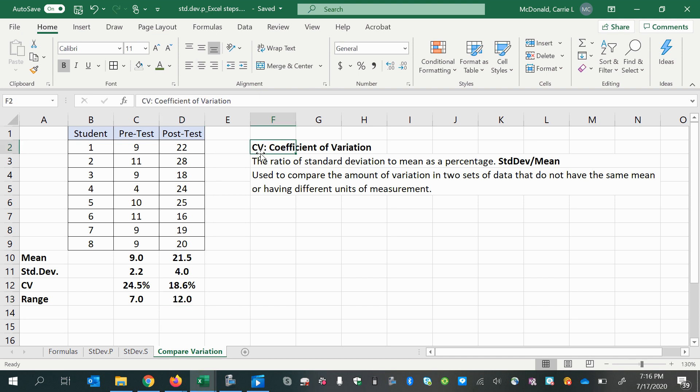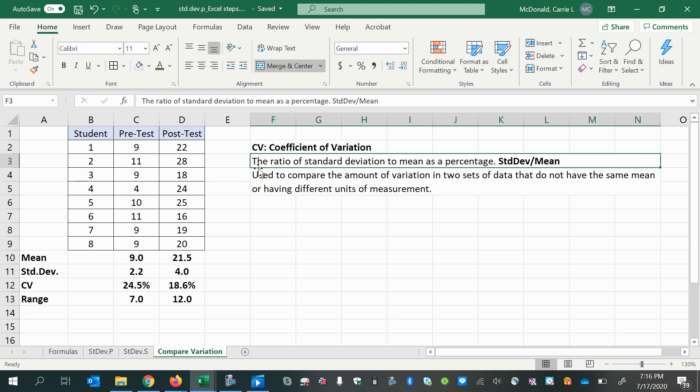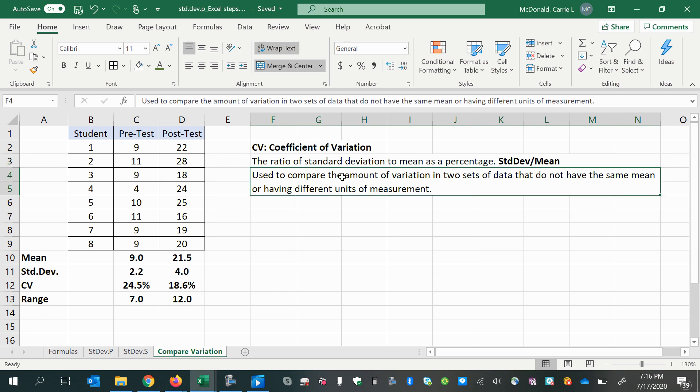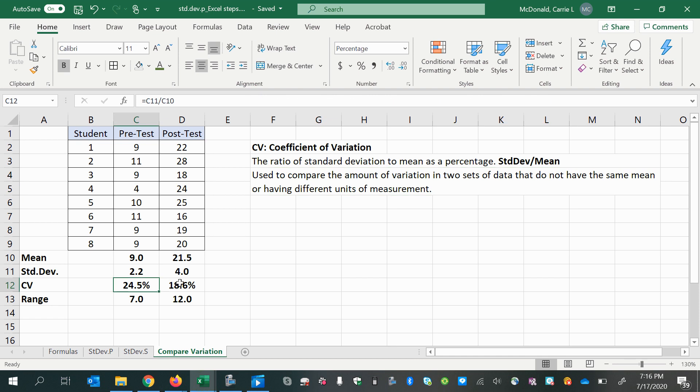So the coefficient of variation, the ratio of standard deviation to mean, that's standard deviation divided by mean as a percentage, is used to compare the amounts of variation in two sets of data or even more than two sets of data that do not have the same mean or have different units of measurement. You can also calculate the coefficient of variation for just one set of data if you're interested in seeing that relative variation.